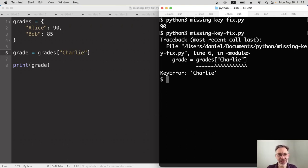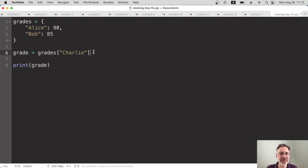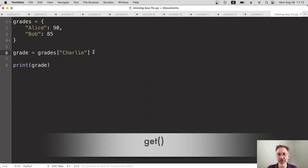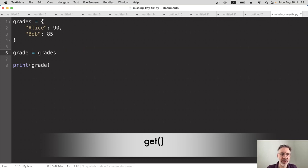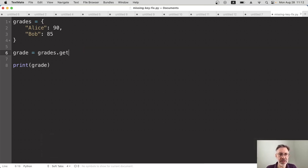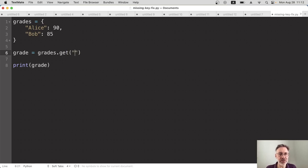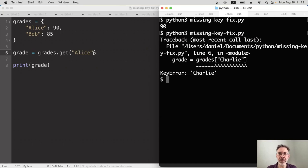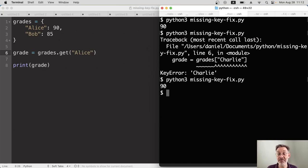The fix for this is instead of using the square brackets to use the get method. So we get rid of the square brackets, dot, and then the get method. Now let's go back to Alice. We'll try and get Alice's grade again just to make sure that works. So I'll run the program again. 90. Perfect.